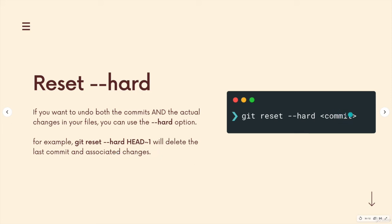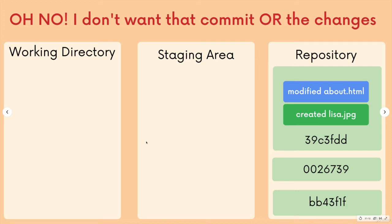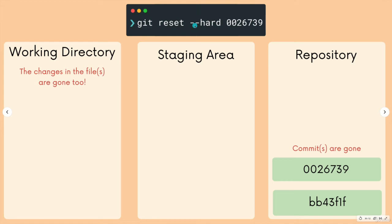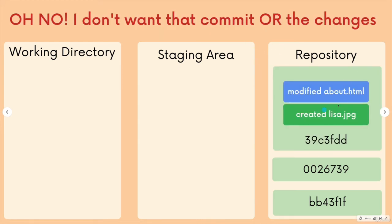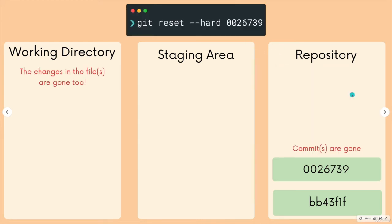So you can reference the commit hash, or you can do things like we've already seen head tilde one or tilde two to go back relative to where head is. So on a diagram, if I wanted to undo this and get rid of those changes, git reset dash dash hard, the commit hash that we're going back to, those changes are gone.